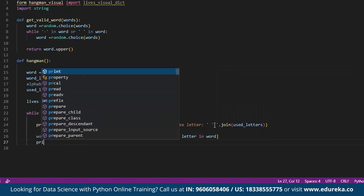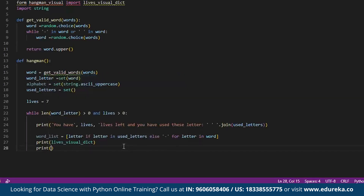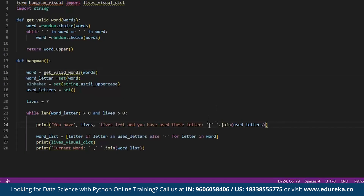We print the lives_visual_dict to display the hangman. Then we print the current word by joining the word_list — showing guessed letters and dashes for unknown ones — using ' '.join(word_list). This lets the player see their current progress.